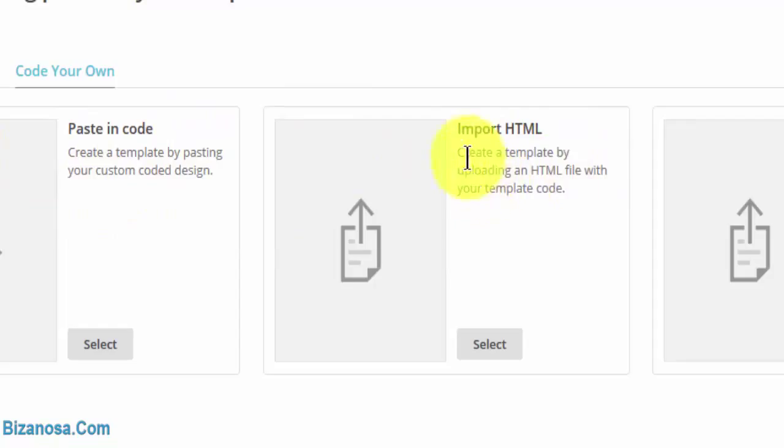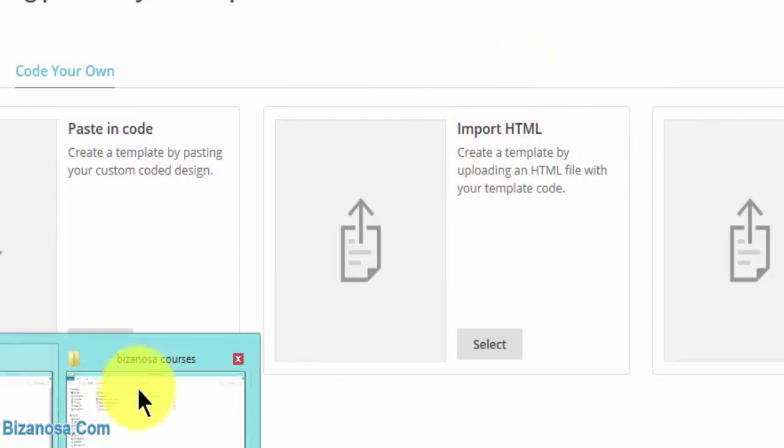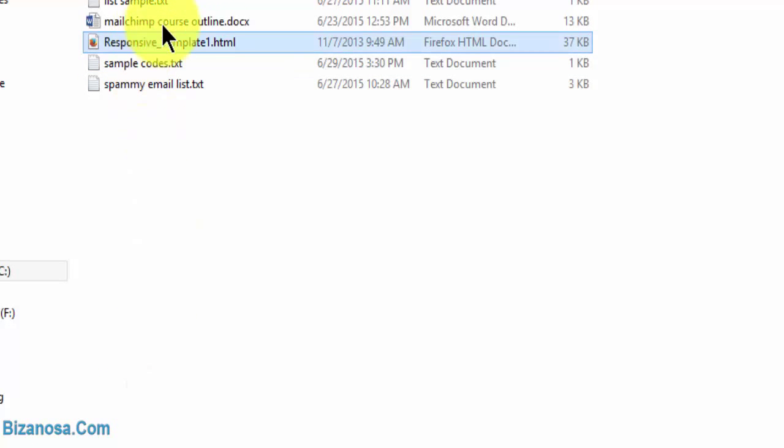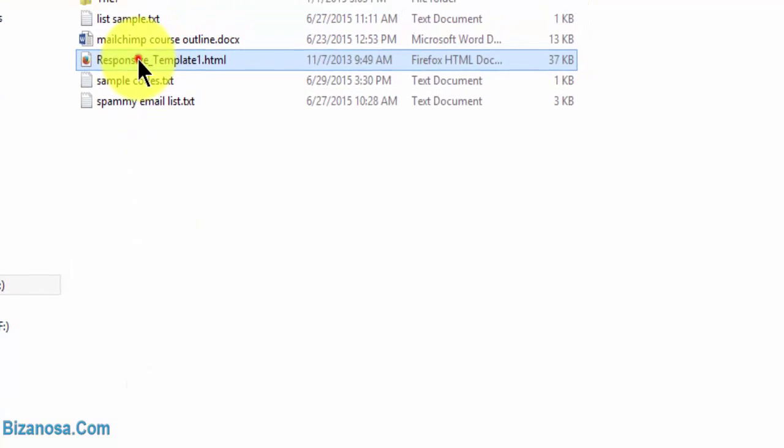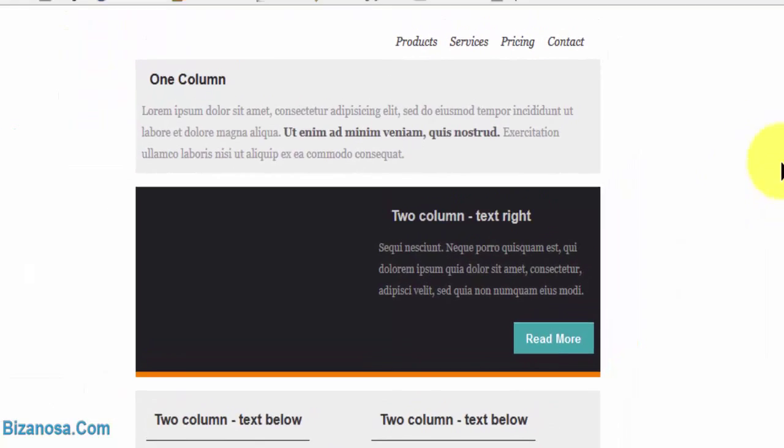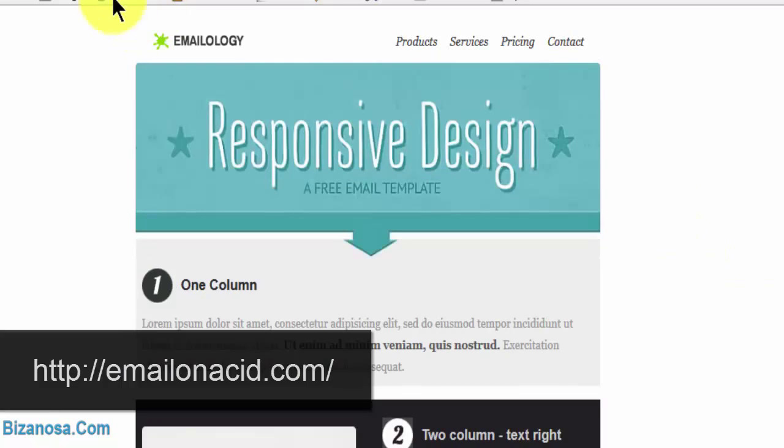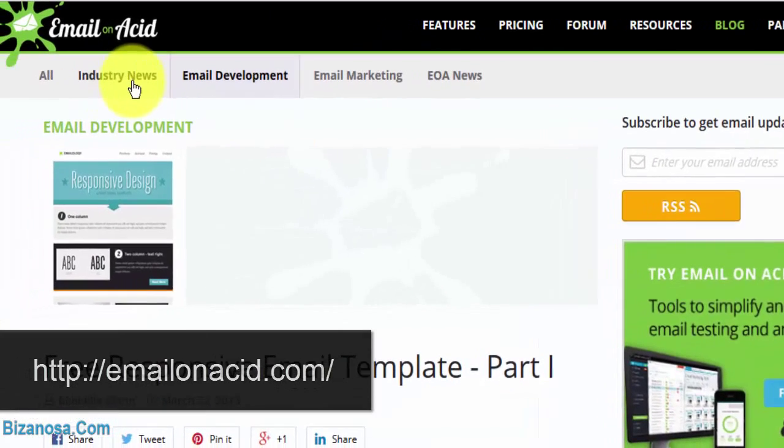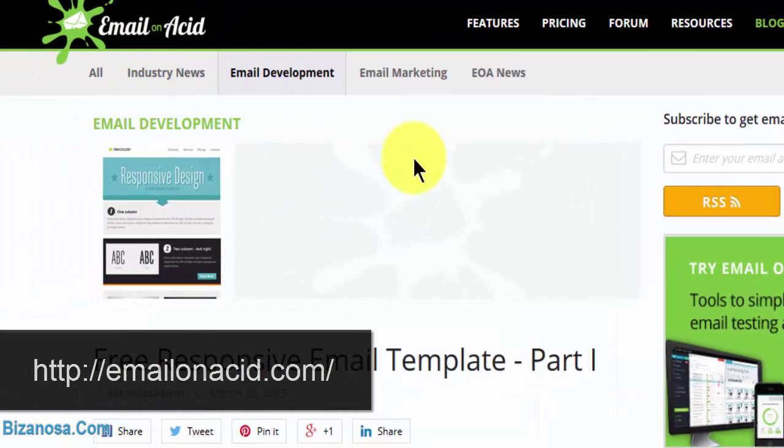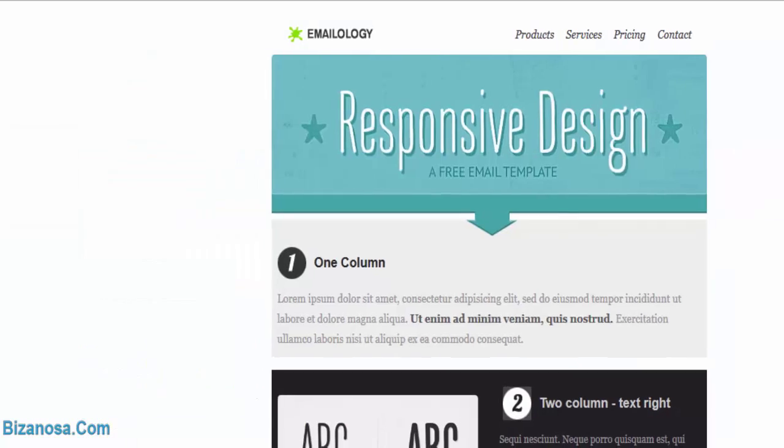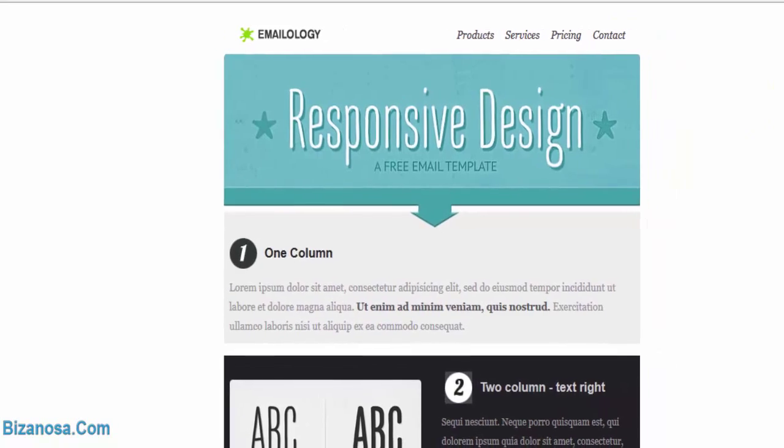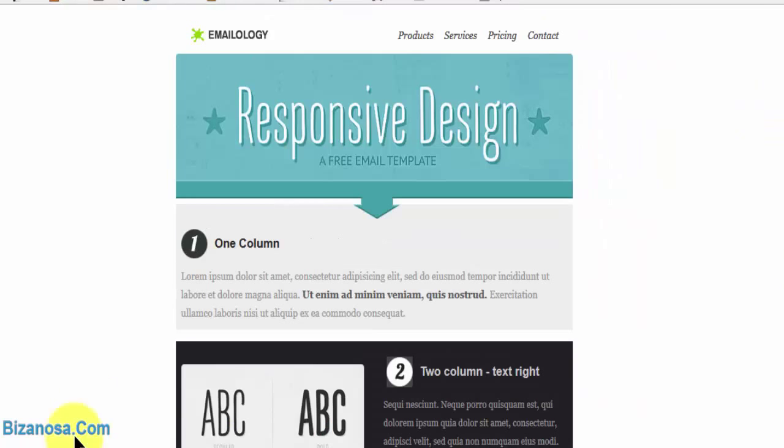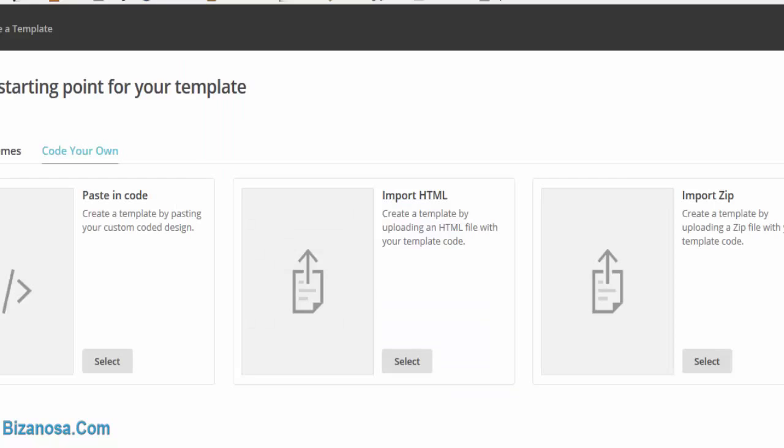If you already have an HTML file, for example, I have this file. Let's take a look at it. So I have this HTML template that I downloaded from Email on Acid. If you go to Email on Acid, you can get it here. So this is a template, and I already have this template and I would like to use it.